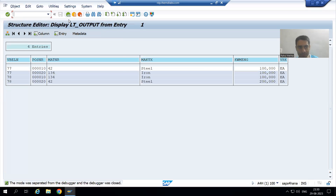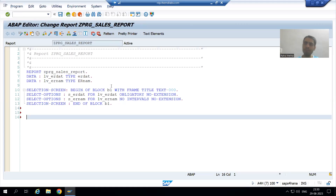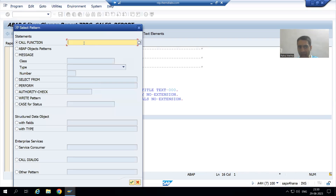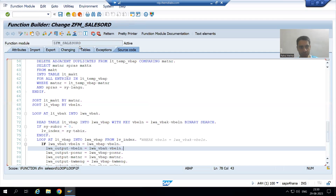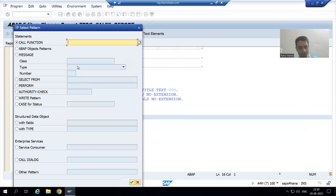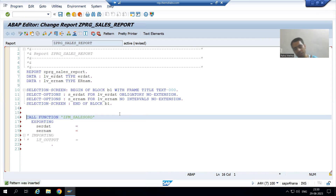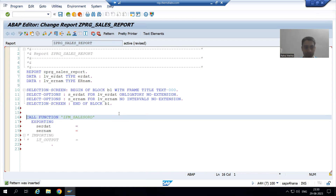To call the function module inside the program, we will simply go to Pattern. I will pass the name of the function module we created and press Enter. This point is already covered many times and it is part of the ABAP programming playlist in full detail.